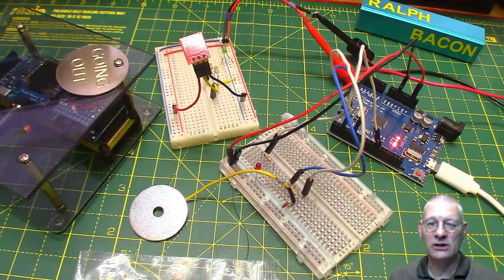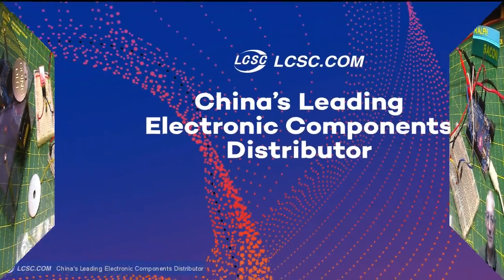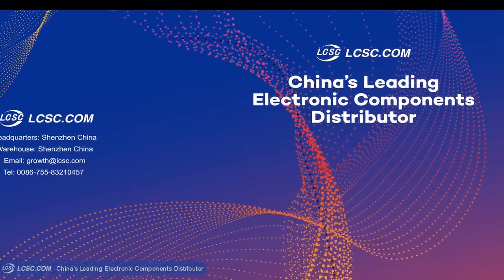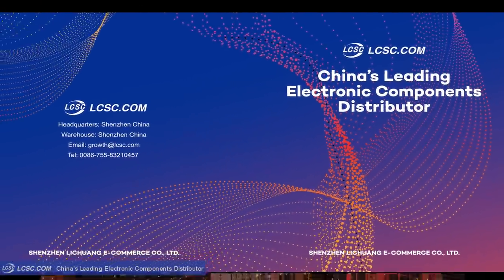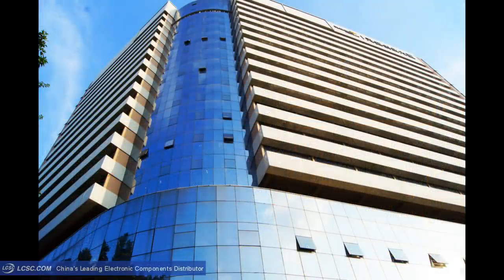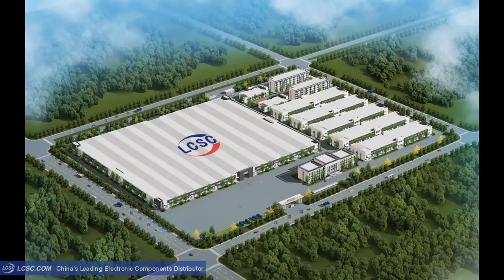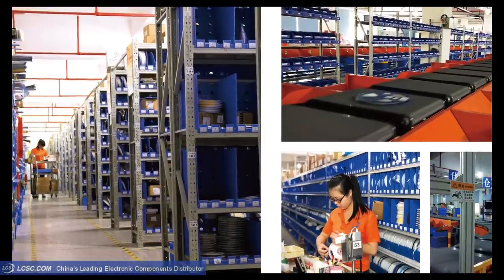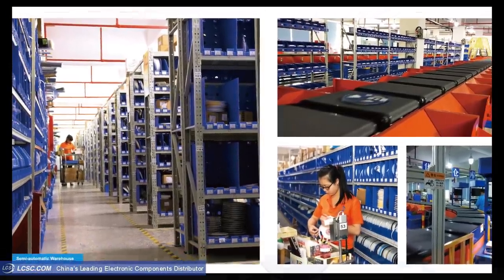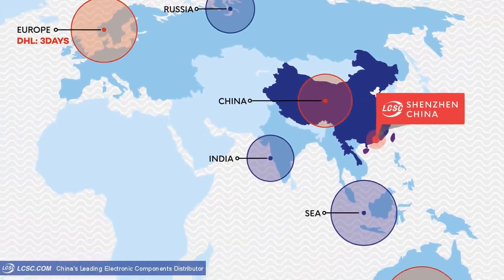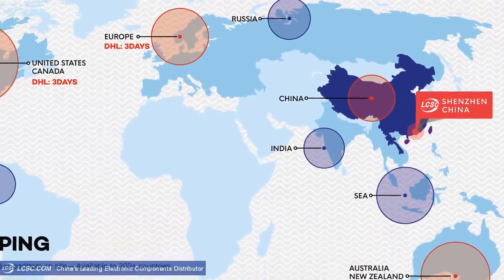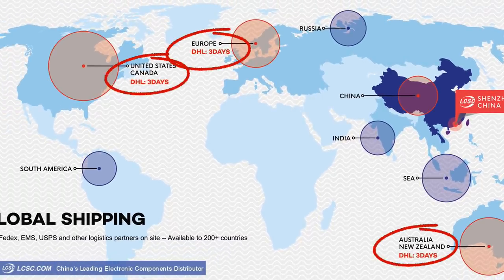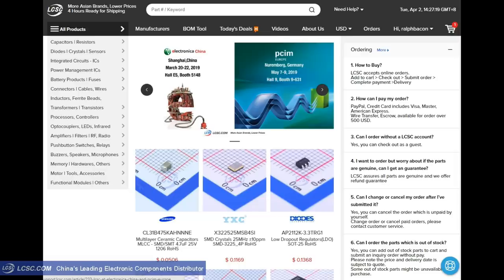Time for a word from our sponsor. LCSC Electronics, China's leading electronics components distributor, are sponsoring this video. In the heart of Shenzhen, they have a 10,000 square meter warehouse with a much larger one under construction. With their semi-automatic machinery, they can pick orders to have it ready in four hours and sent via a variety of global shipping options. For orders to the USA, Europe, and Australia, you can get them in just three days. Try them now.